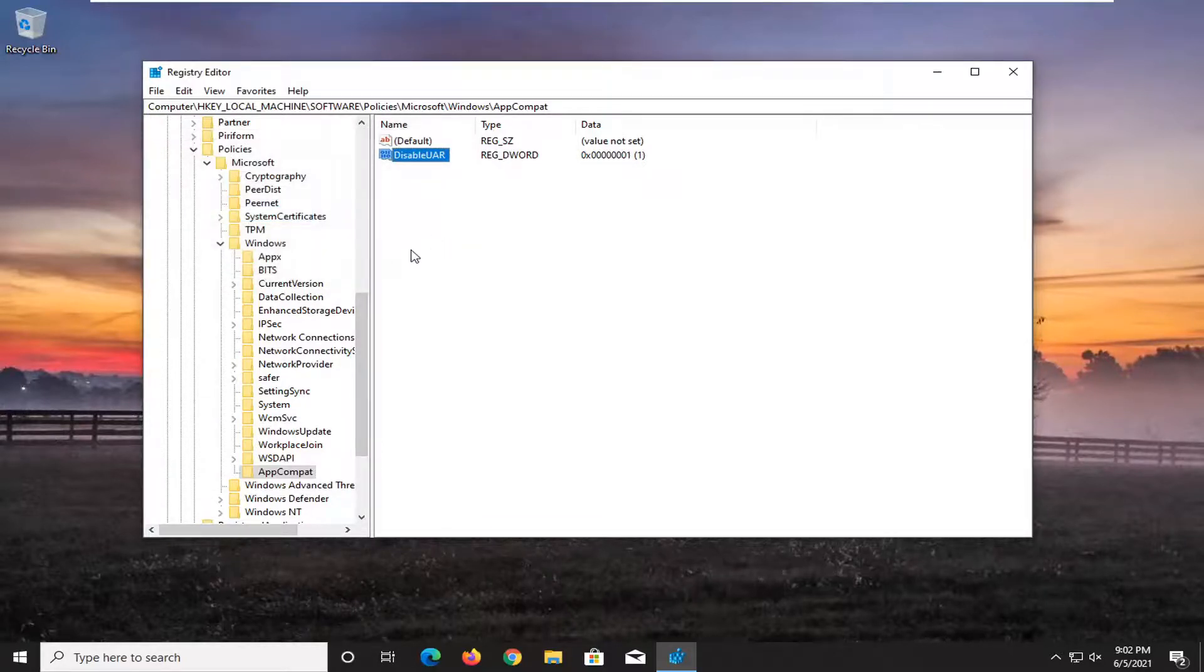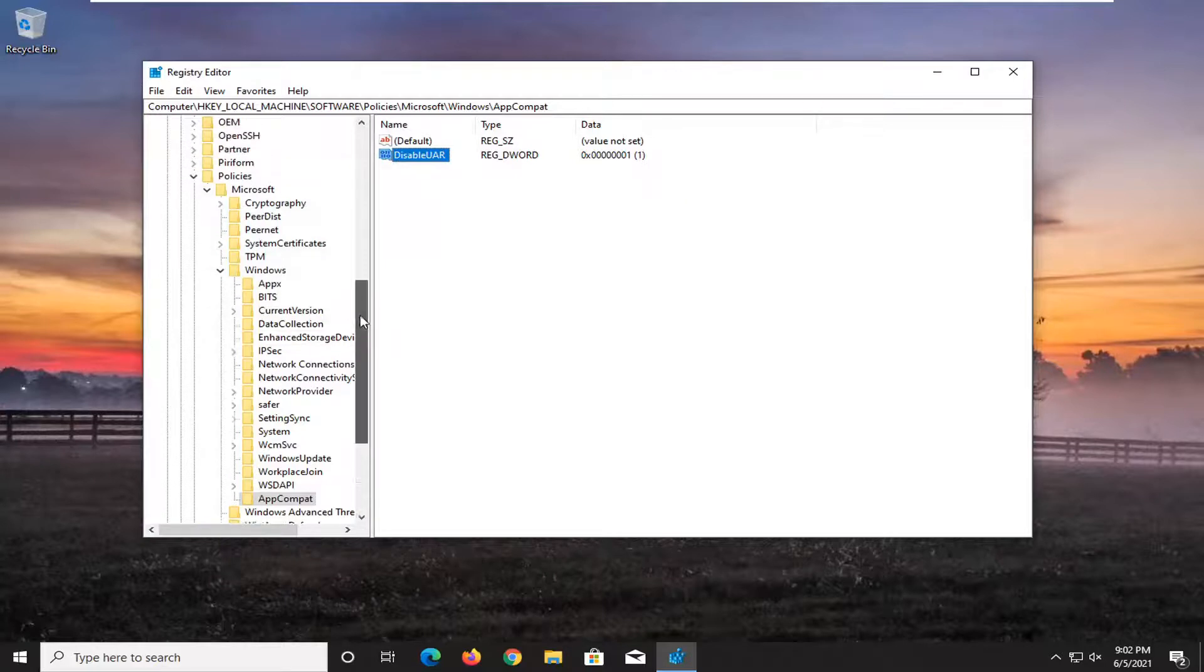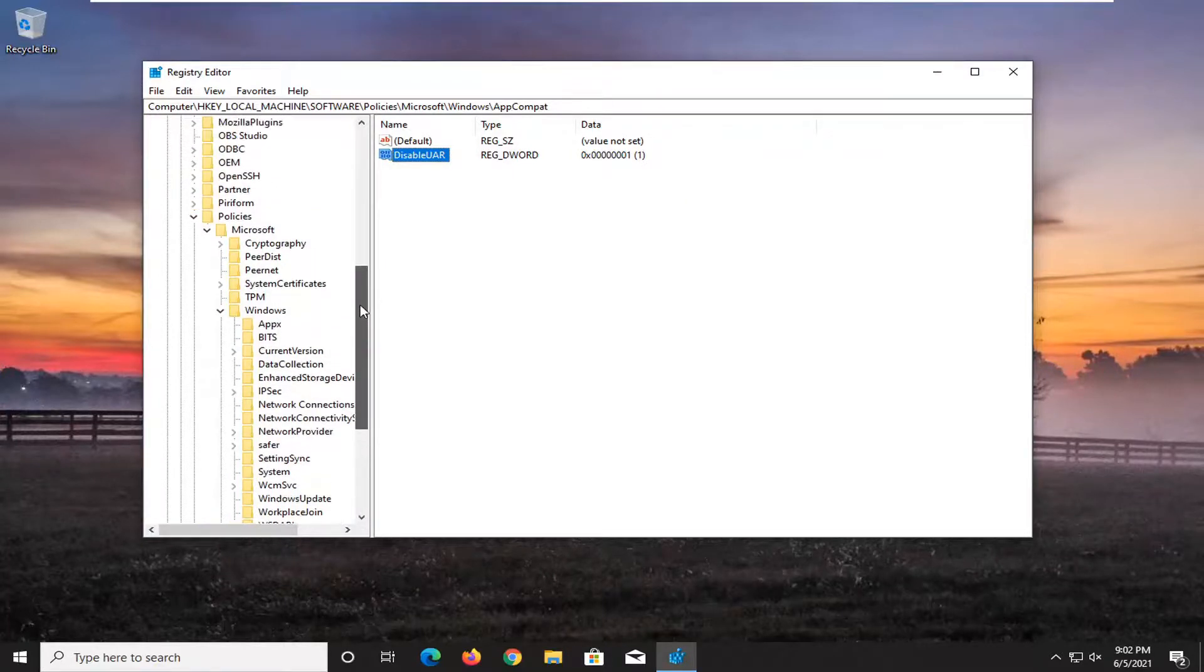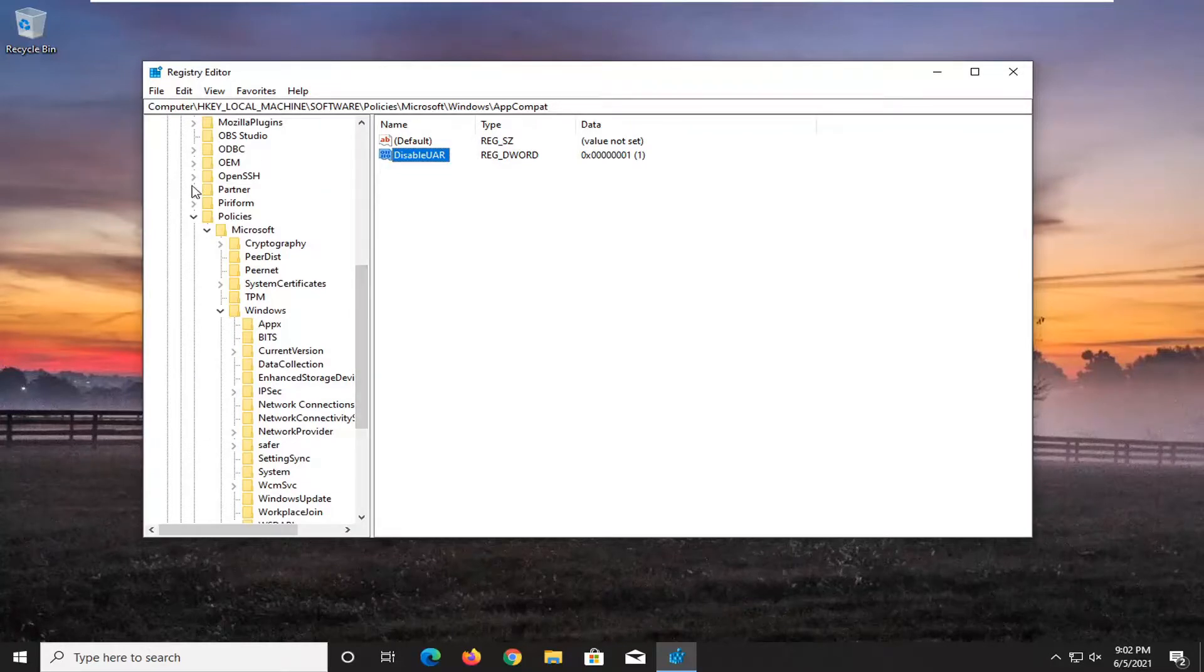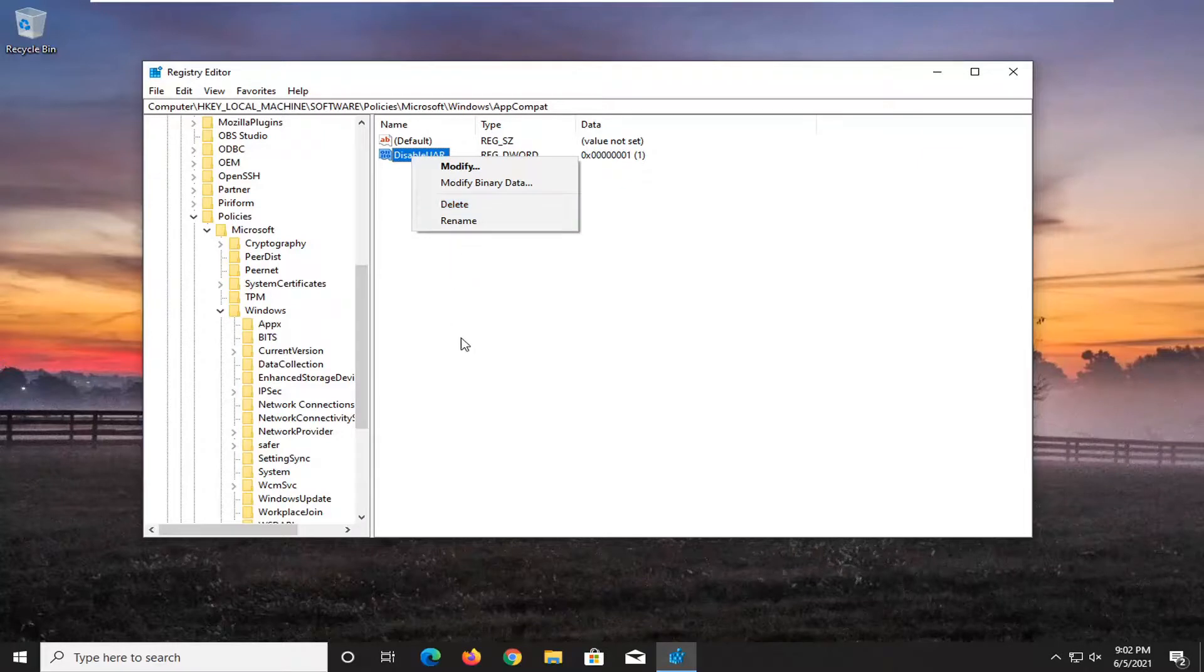And now if you close out of here and restart your computer, that should disable the step recorder. If you ever want to re-enable it rather than just going to the registry editor backup, you can just right click on this value and delete it entirely.